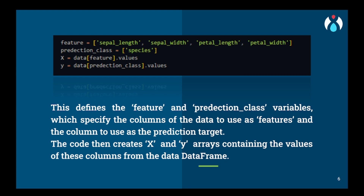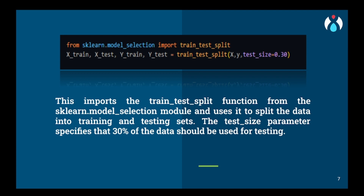We will simply divide the data into features and predictions. The features will be the input part that the user provides, and on the basis of those features our machine learning model will predict the prediction class — that is the species in this dataset. We will give all feature data into X and all prediction class data into Y, then split into X_train, X_test, Y_train, and Y_test.